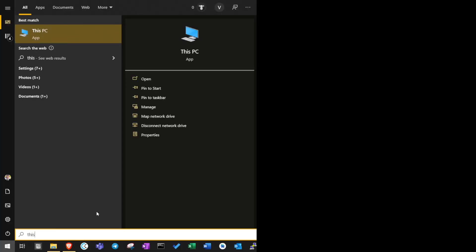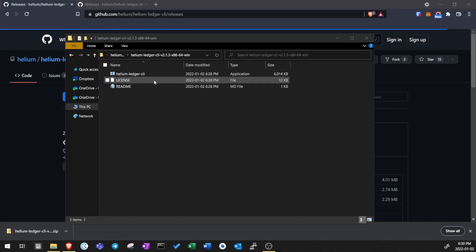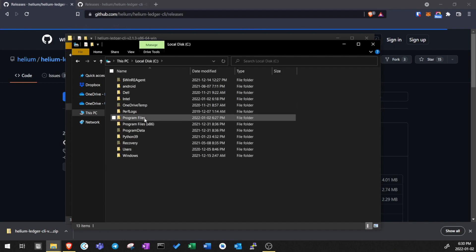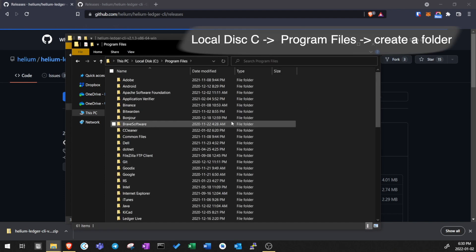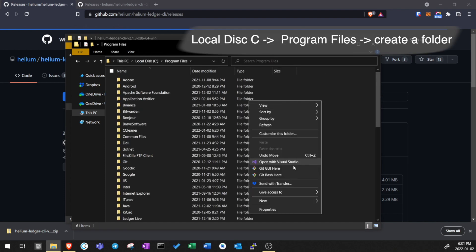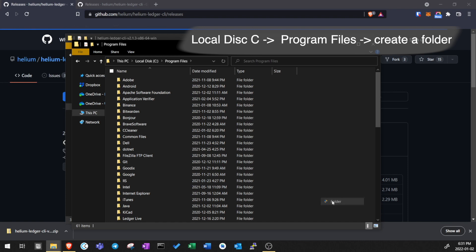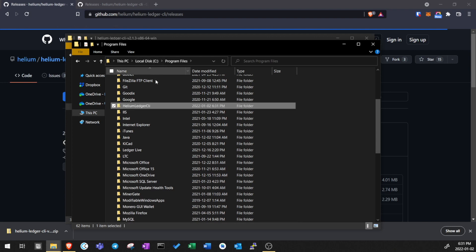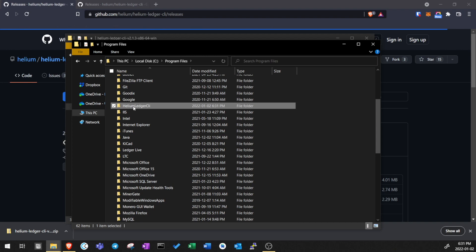Next, go to Start menu, search This PC and open. Go to Local Disk C, Program Files and let's create a folder here. You can give it any name, but I'll rename it to Helium Ledger CLI. We are creating a folder here for our Helium program. It is inside the program files because it is a Windows convention for all programs to be stored inside the program files folder. But you can also store it anywhere else.